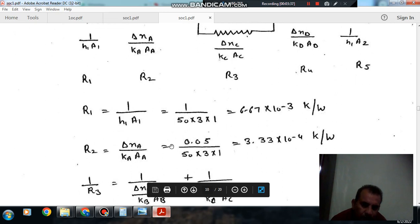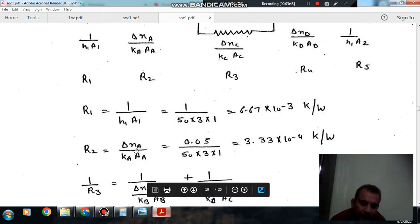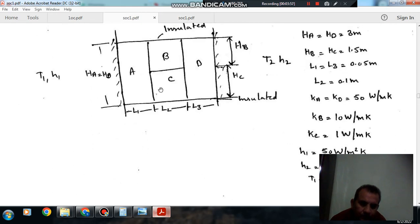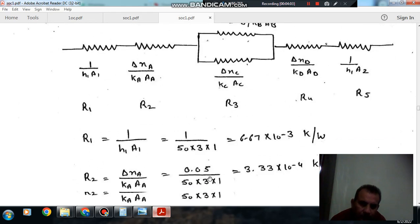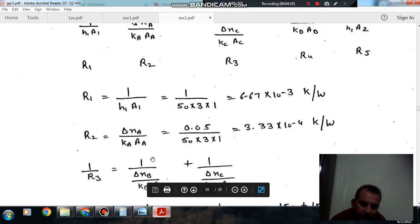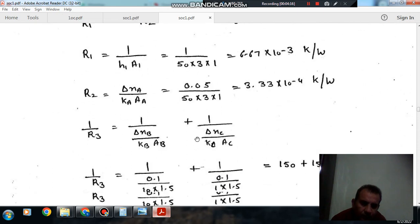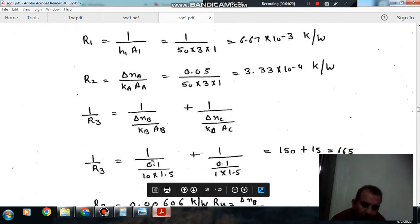R2 is delta XA divided by KA·A. The thickness is 0.05, so R2 = 0.05 divided by 50 times 3. For 1 by R3, this is a parallel combination where the thickness XB = 0.1, KB = 10, area AB = 1.5 × 1 = 1.5, and KC = 1 with area AC = 1.5 × 1 = 1.5.